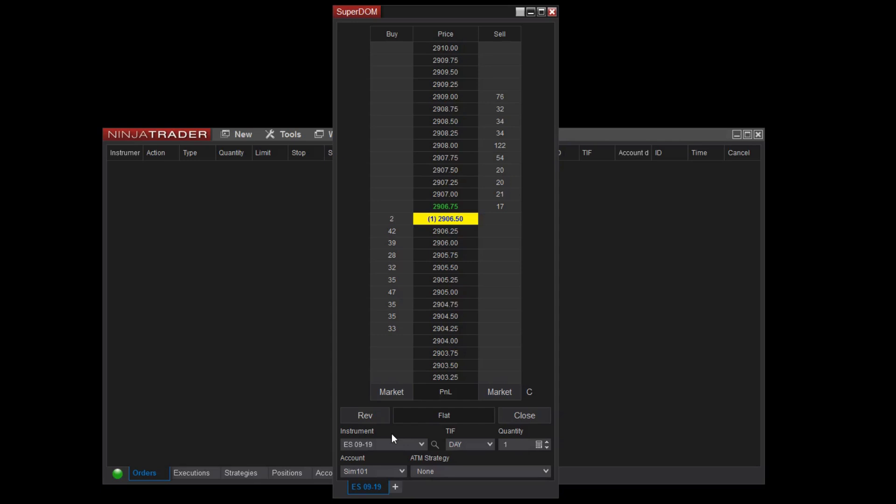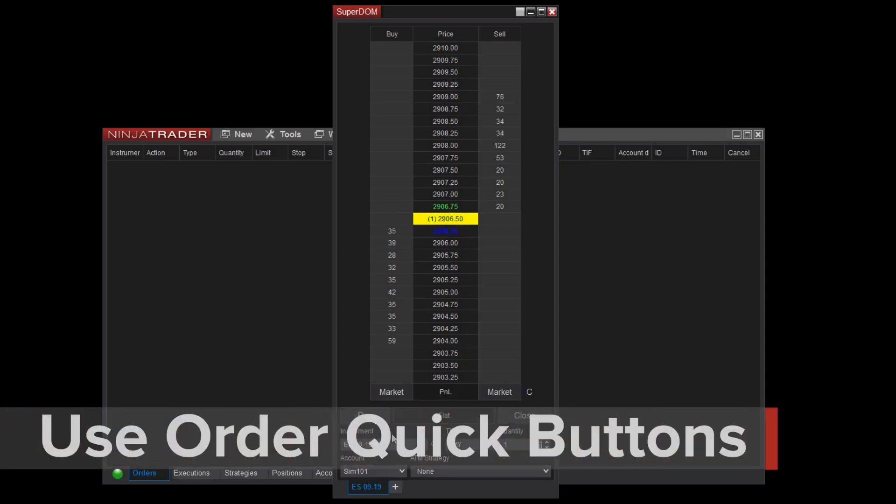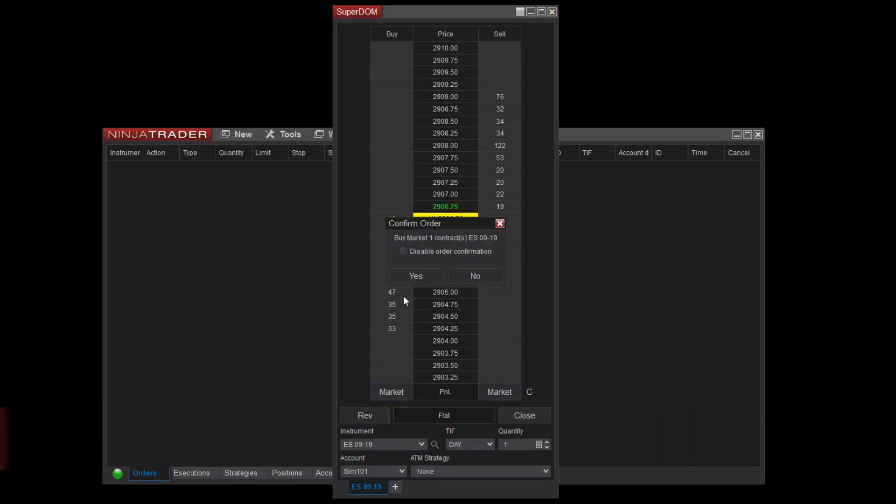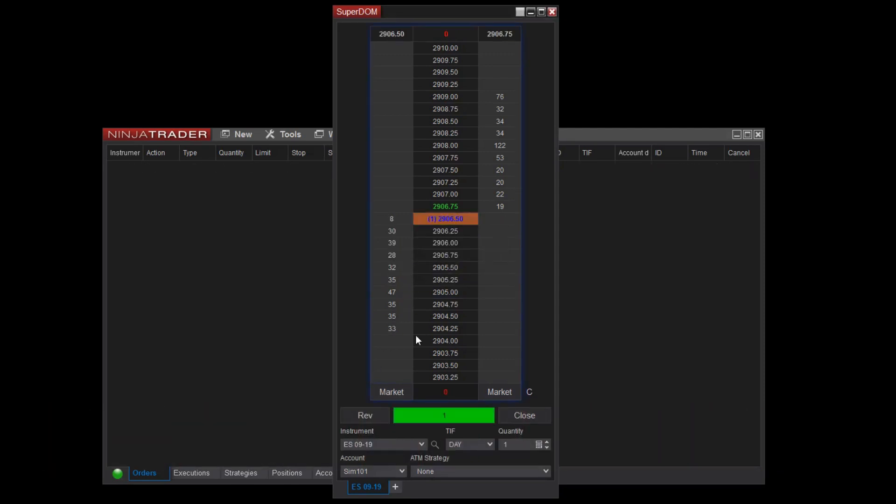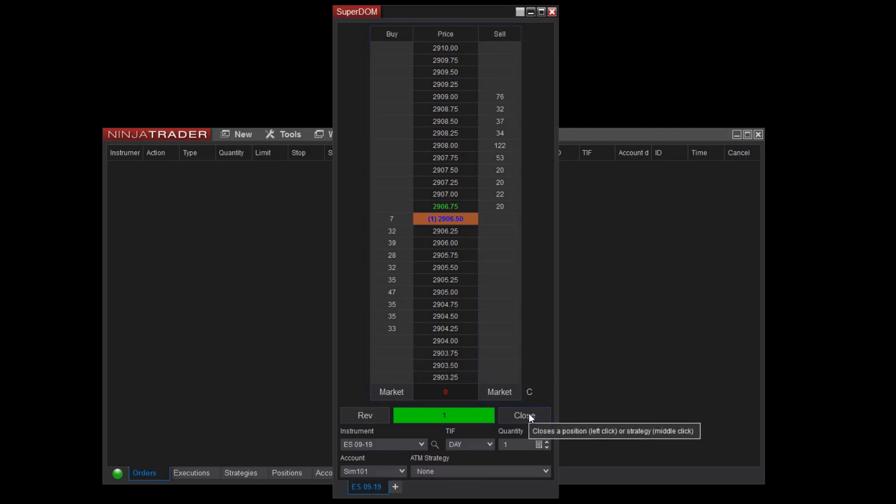There are two buttons located at the bottom of the Superdome that say market. These buttons allow you to place buy or sell market orders. If I click the button from the buy column, I've submitted a buy market order. I can then click the close button to close out of this position at market price as well as cancel any pending orders. When I click close, you can see I've exited the market.